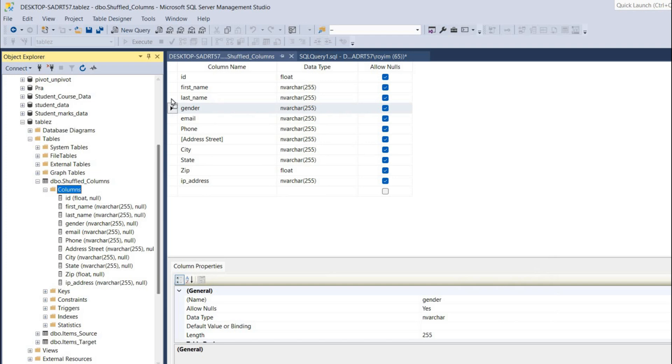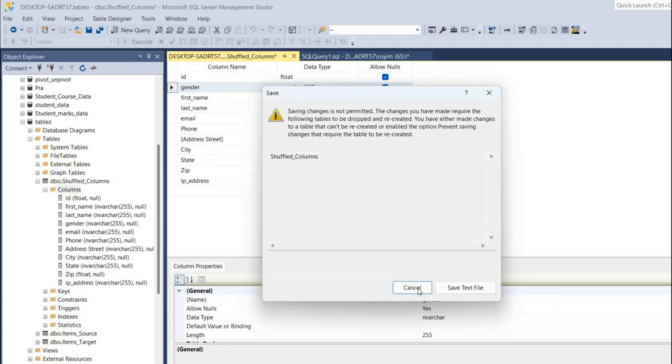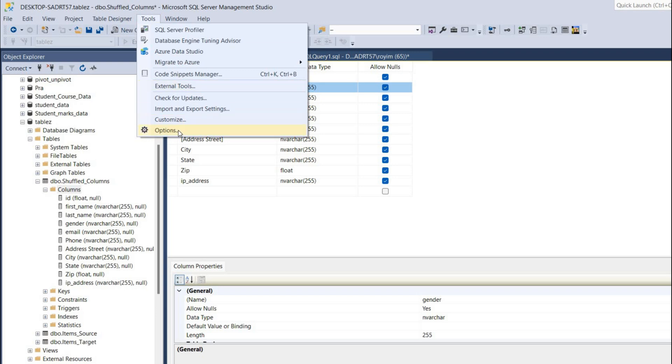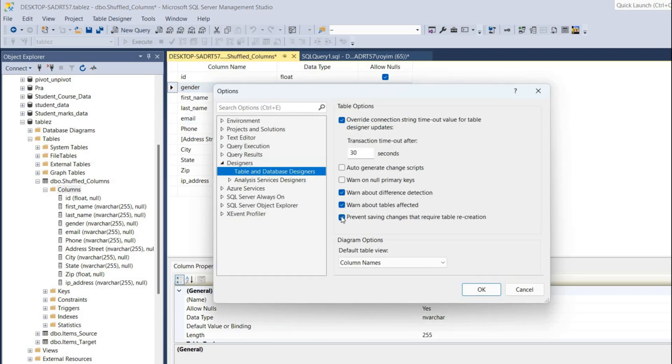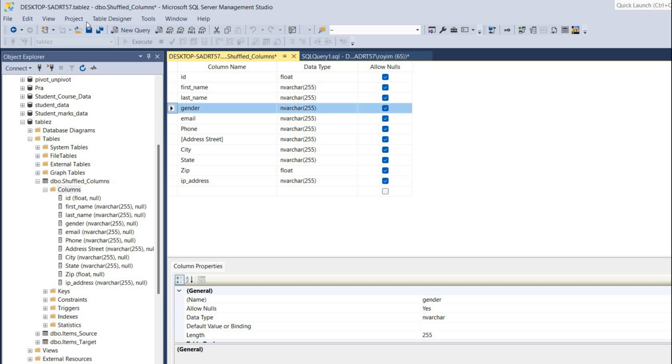Let me show you. If I change the order and try to save this one, it will give error and will not allow you to save. To save it again, you have to go to option, click on designer tab, under table and design, you have to uncheck. Again if I shuffle it and save it, it will get saved. That's how we can do the reorder in SQL Server.